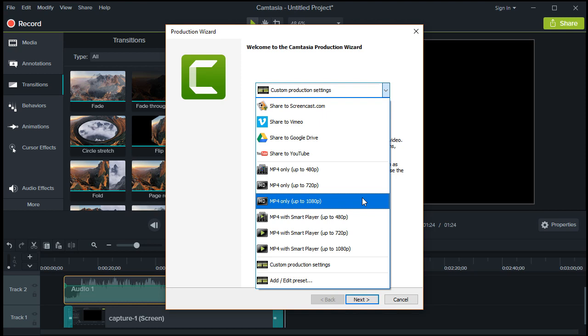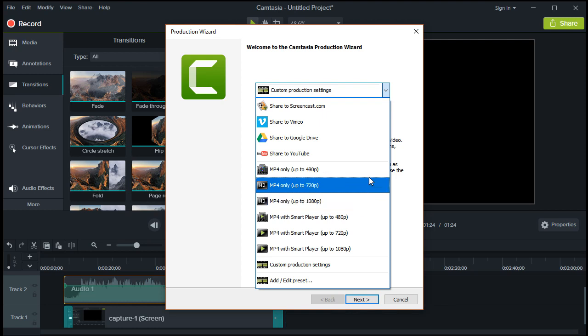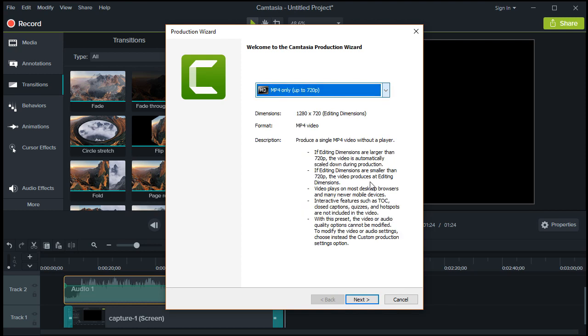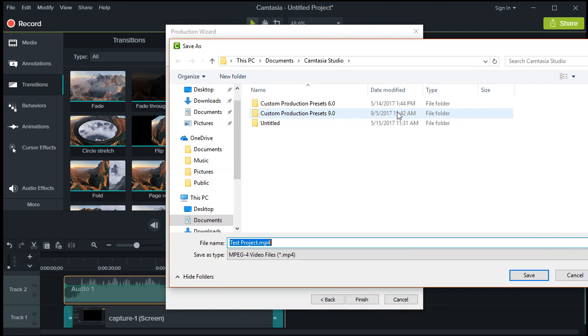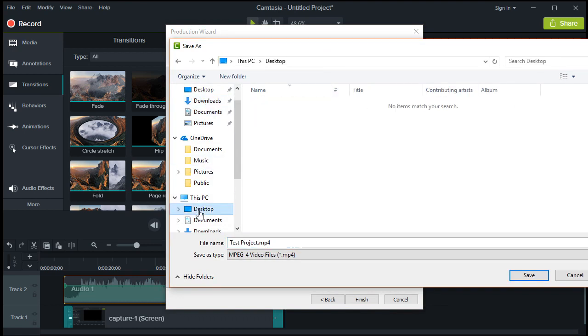For this tutorial, I'm going with MP4 only for 720 pixels. Moving forward, label your production or project name. Don't forget to choose the destination folder where you want to save it.